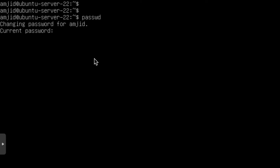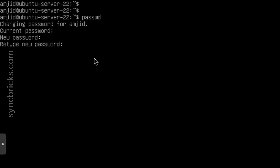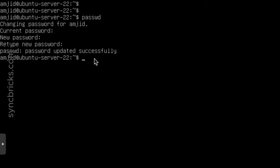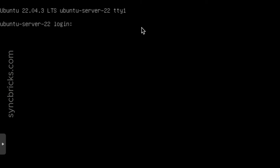I need to enter the current password. Then I need to enter the new password and type the new password again. And that's it — I am now successfully logged in.